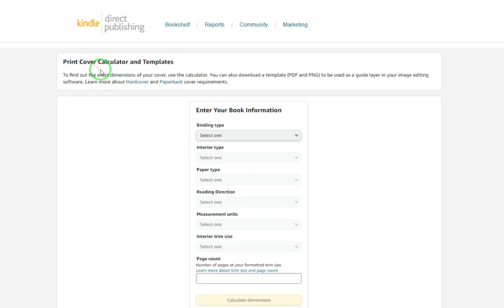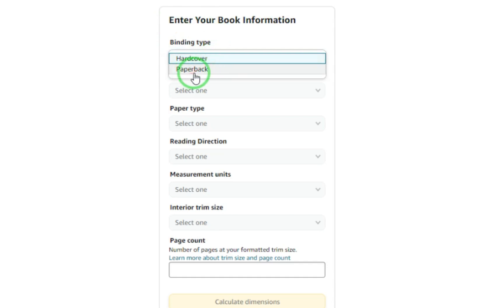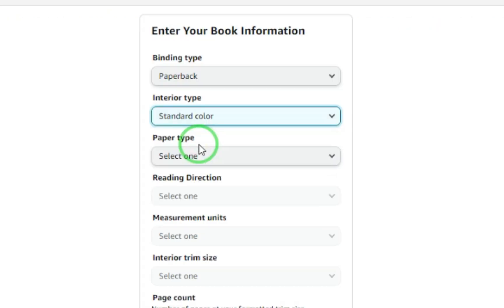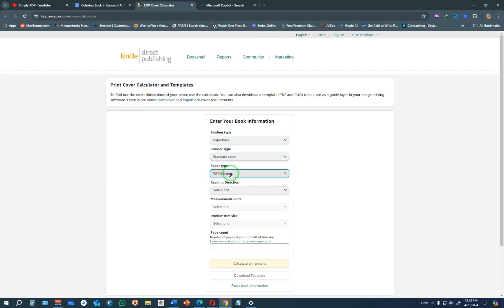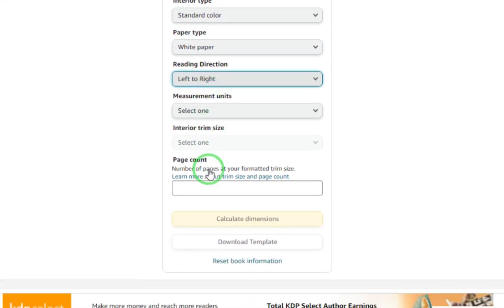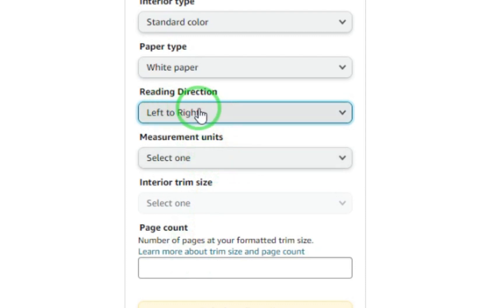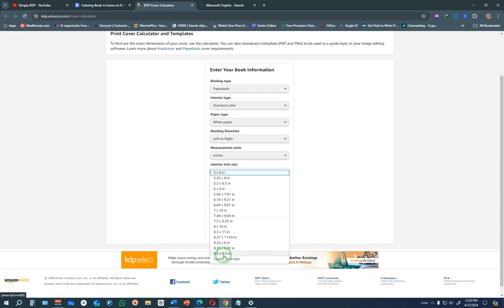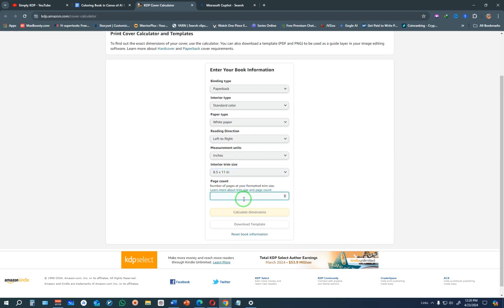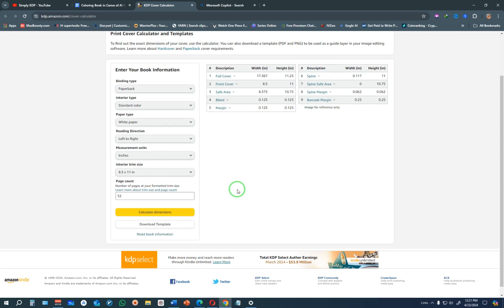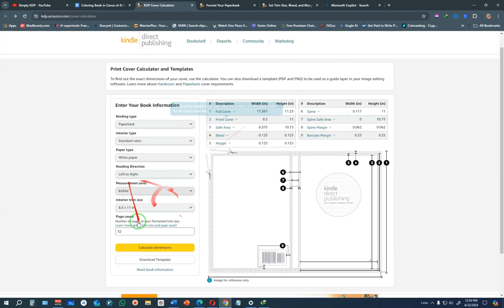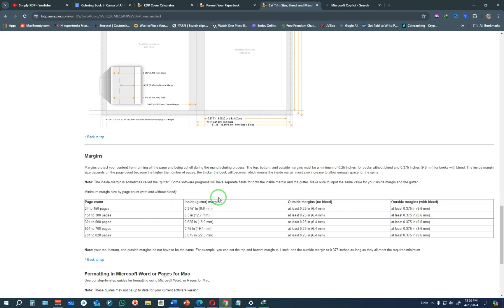Open the KDP cover calculator. For binding type select Paperback, interior type choose Standard Color, paper type choose White, reading direction is Left to Right, and measurement units in Inches. For the interior trim size go with 8.5 by 11 inches, page count 52 pages, then click Calculate Dimensions. Make sure you also download the template because you'll need it when creating the cover.